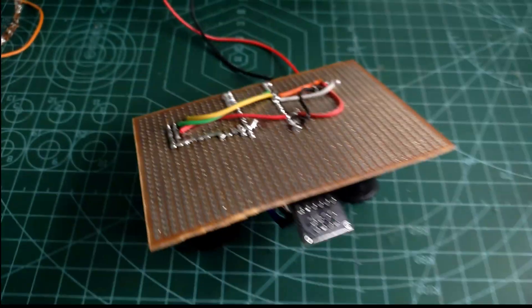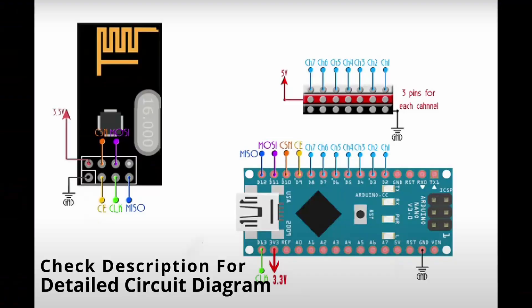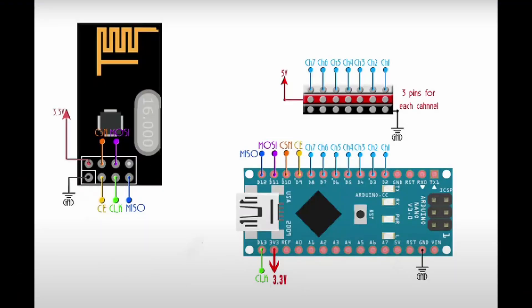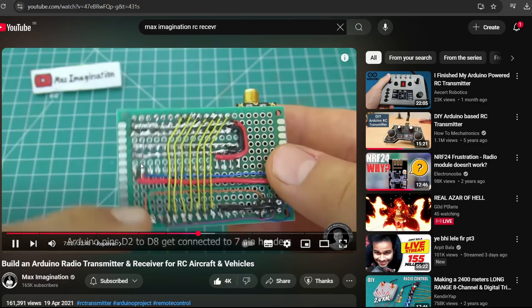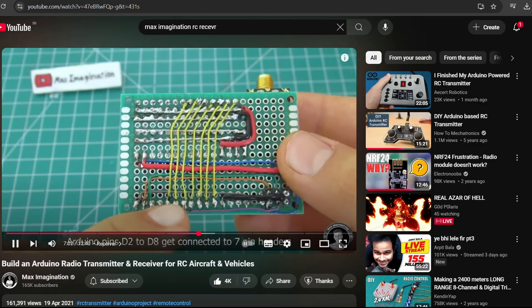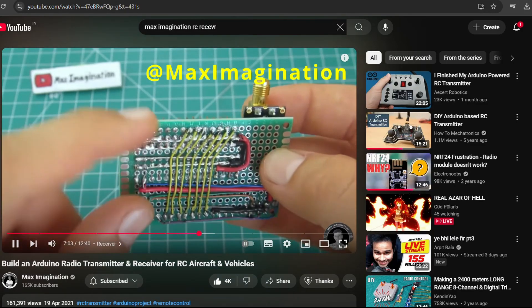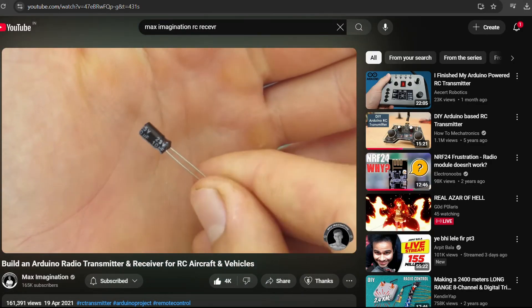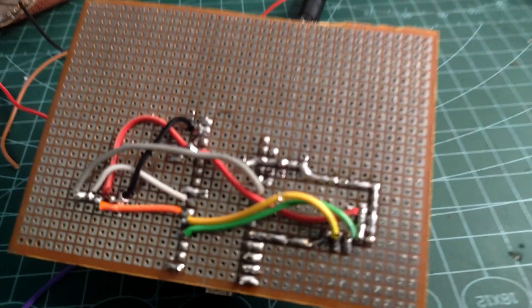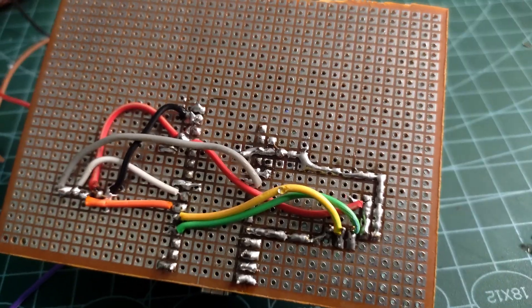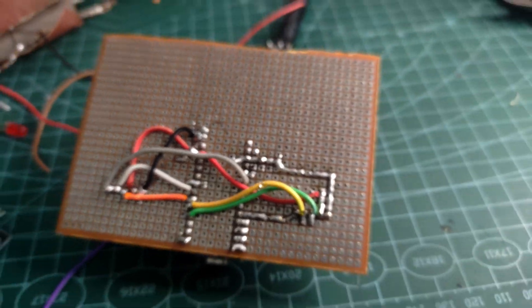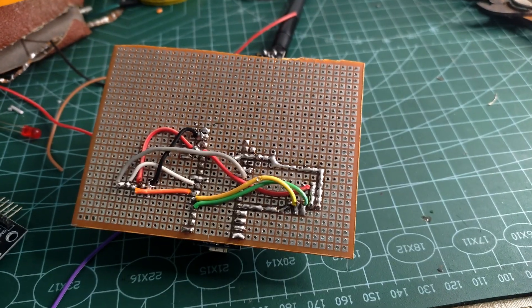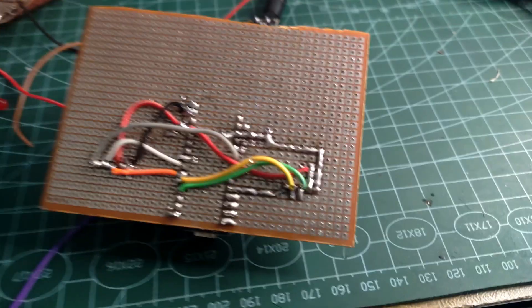For connecting the NRF module to the Arduino, the connections will remain the same as shown in the diagram even if you are using an adapter or not. By the way, you can check out Max Imagination's video for a detailed explanation. Huge shout out to Max for his awesome work. You can use electrical tape to isolate the circuit connections and keep everything secure.